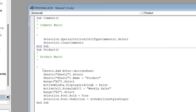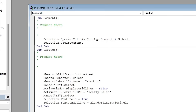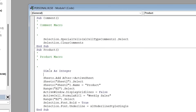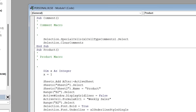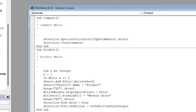In the Visual Basic editor you can see the recorded macro: it creates a new sheet, renames it 'product', sets display grid lines to false, types 'Weekly Sales' in the B2 range, and makes it bold and underlined. We need to add more code to create all five sheets. At the very beginning, add a new row and write: 'Dim x As Integer'. This declares a variable x as an integer. Set x equal to 1, and then add a 'Do While x <= 5' loop.